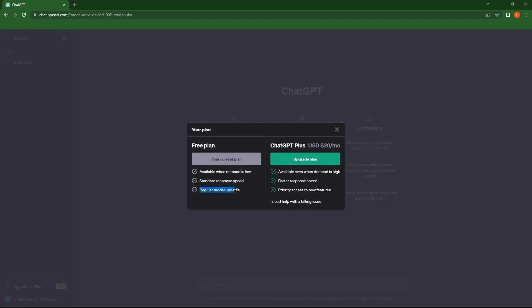Second plan is ChatGPT plus, which costs $20 a month. For this, tap on upgrade plan. So this is available when demand is high, with faster response speed and priority access to new features.